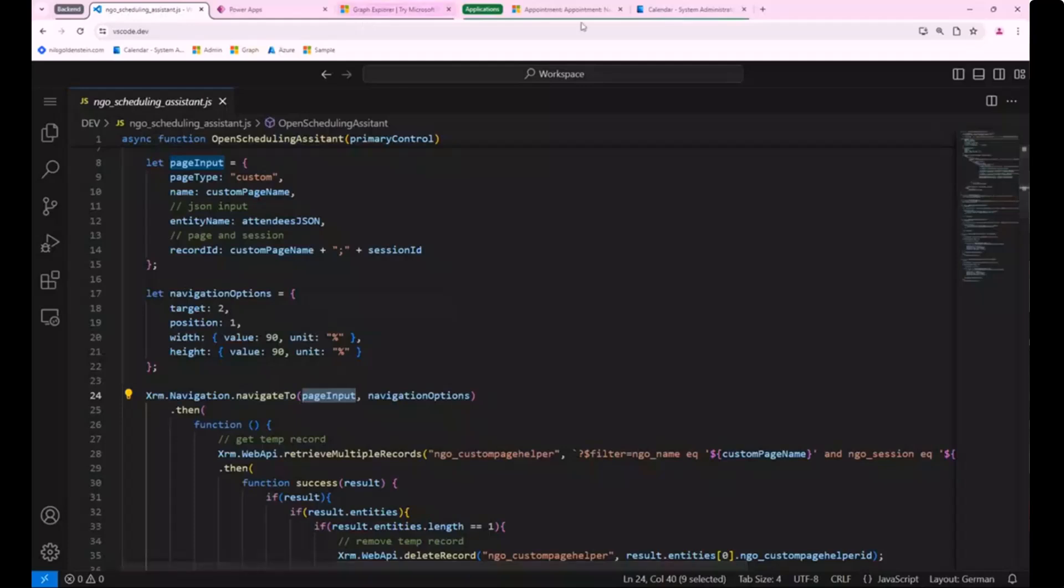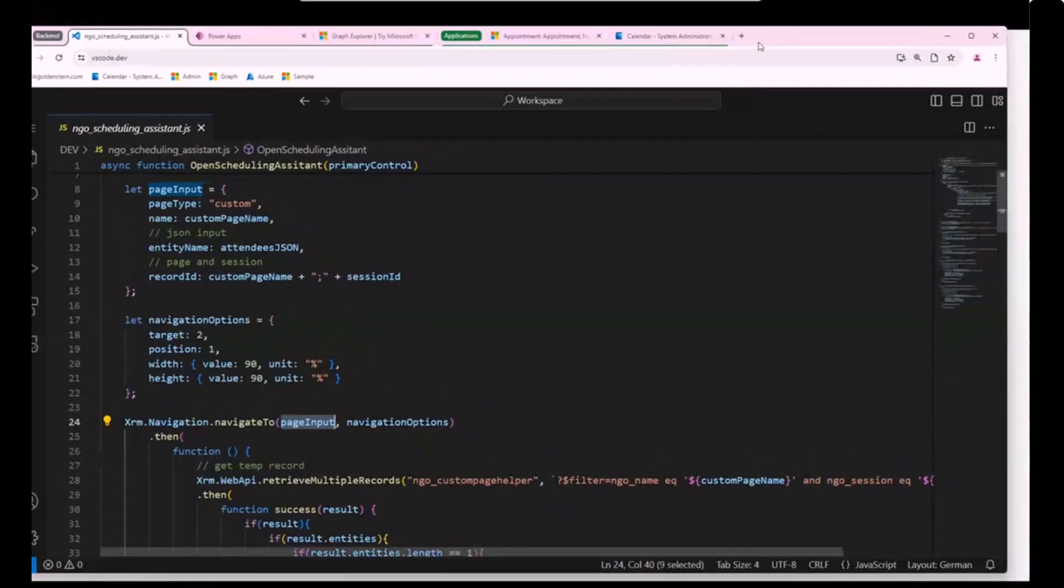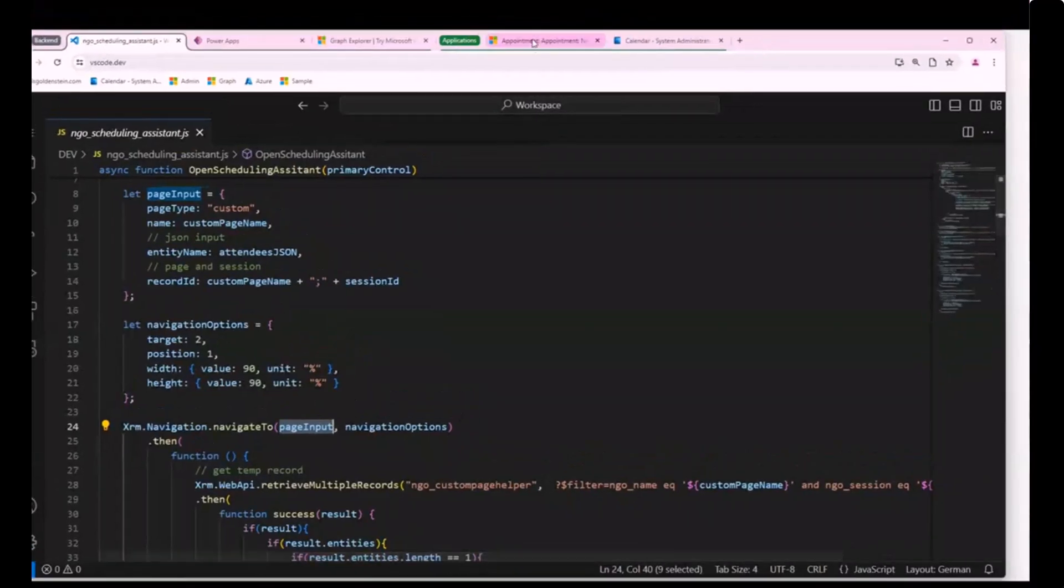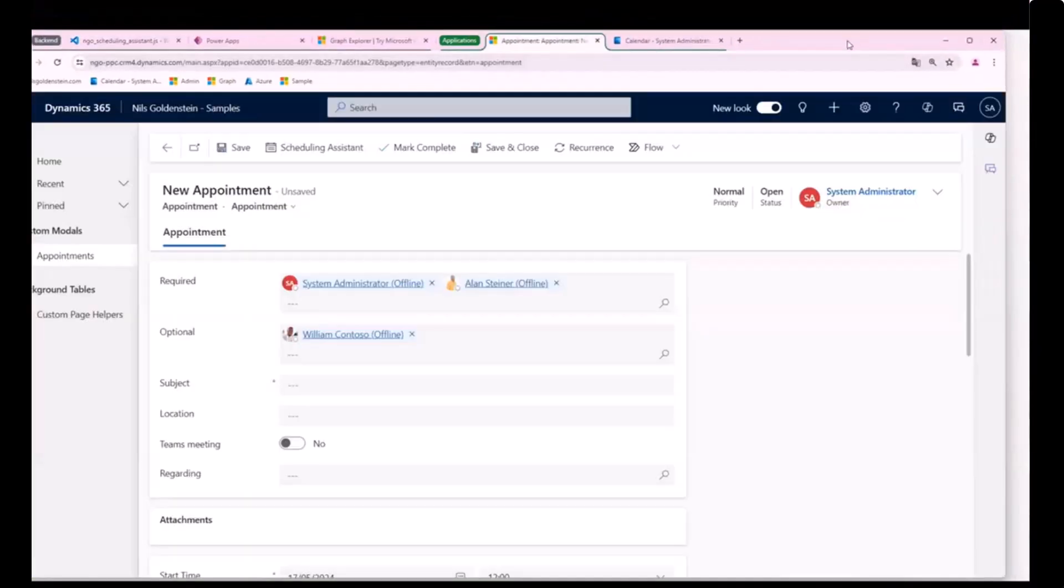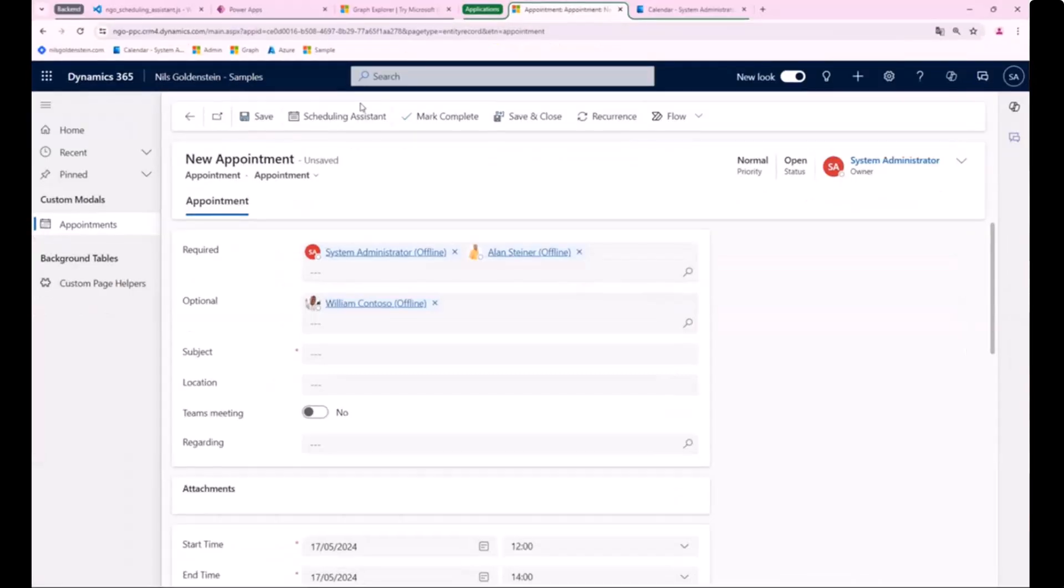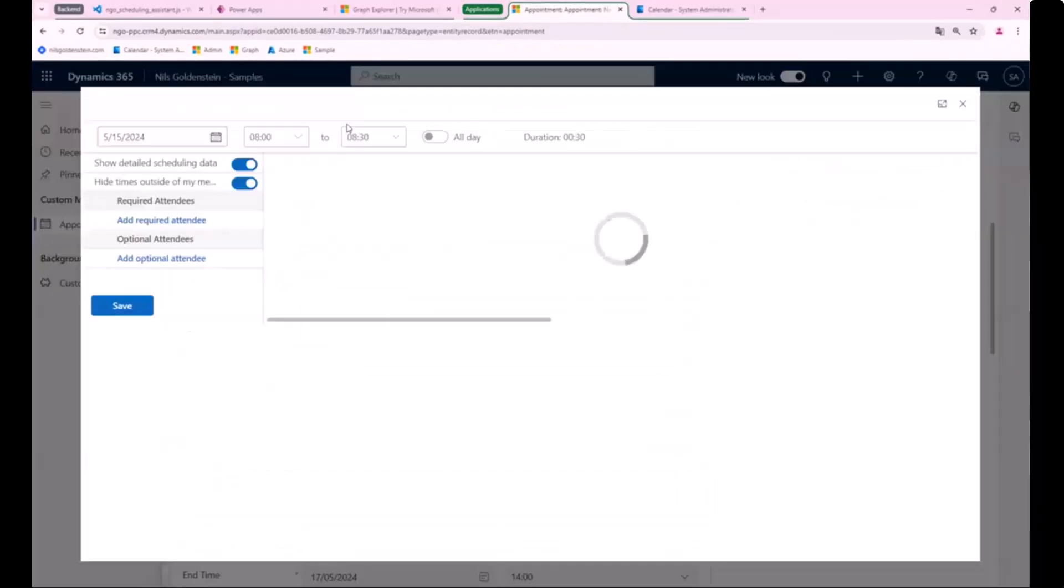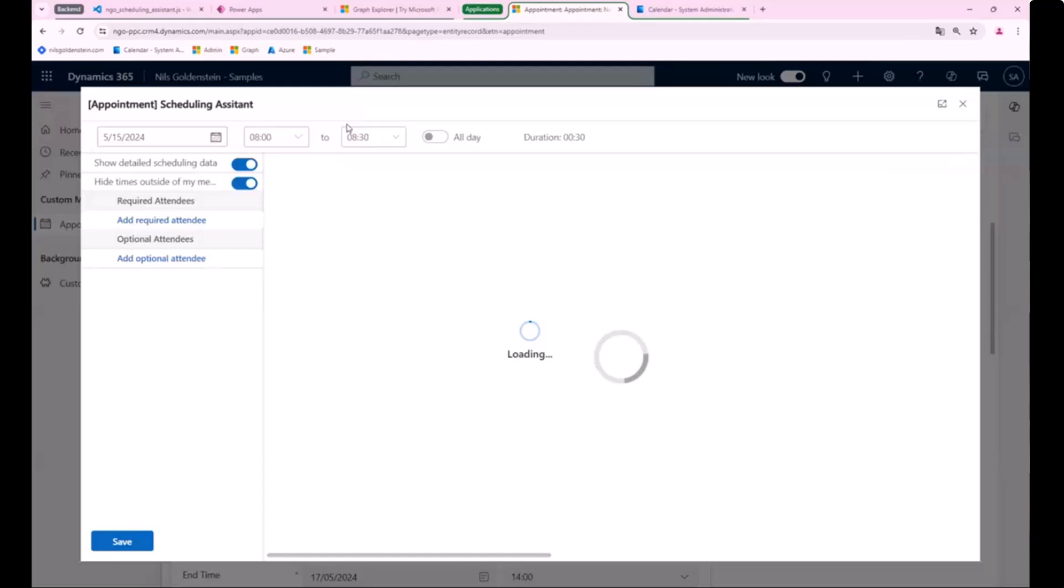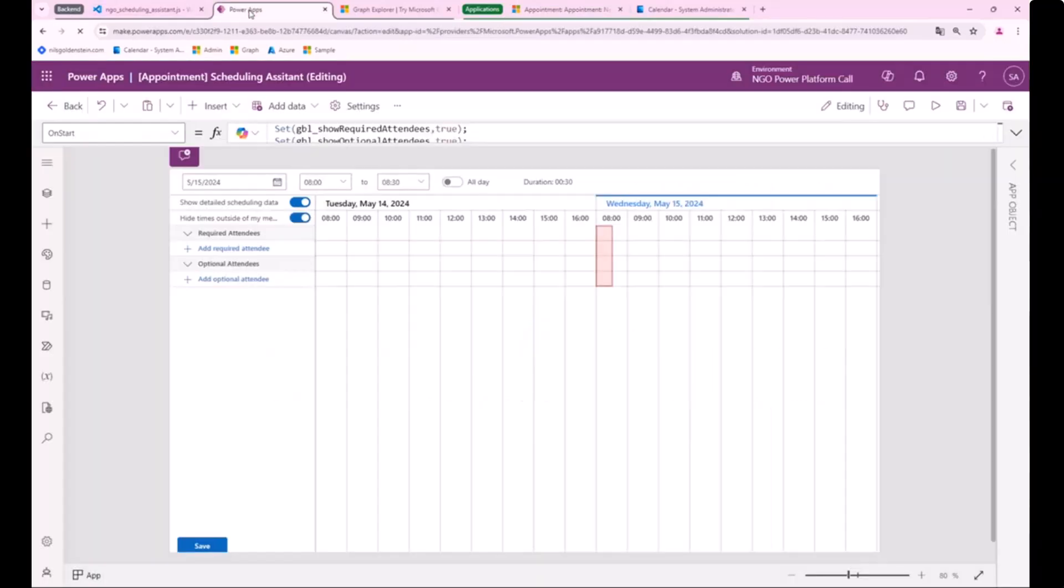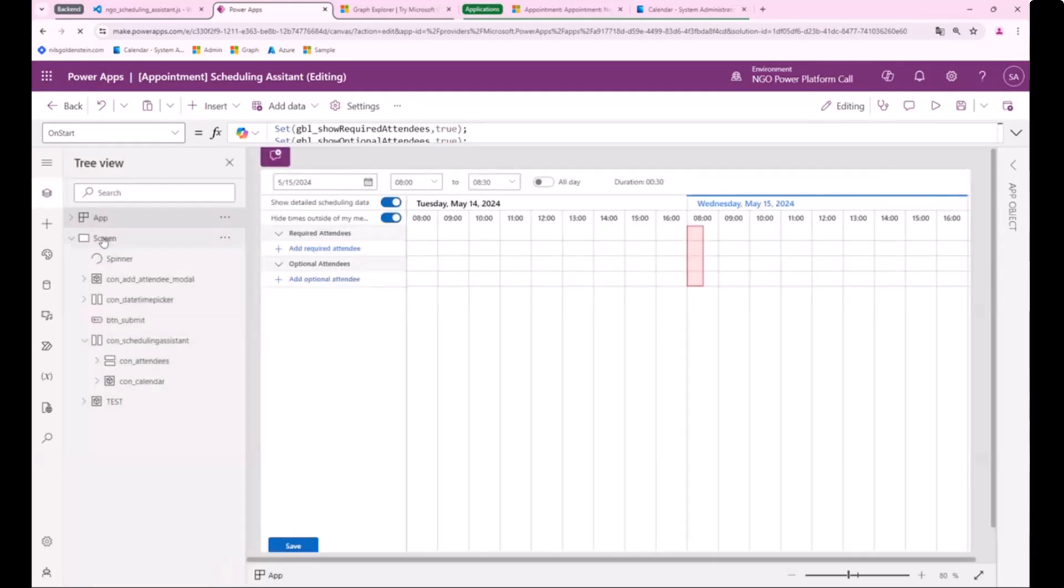And then I'll just pass this information into the Navigate 2 option for Microsoft, which is quite easy to use. I just say Navigate 2. This has been done.